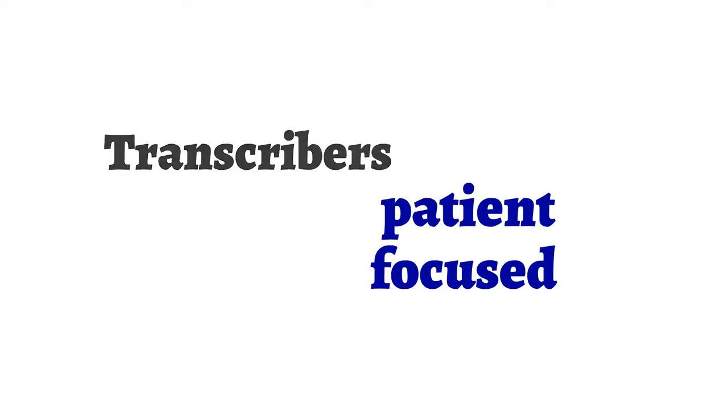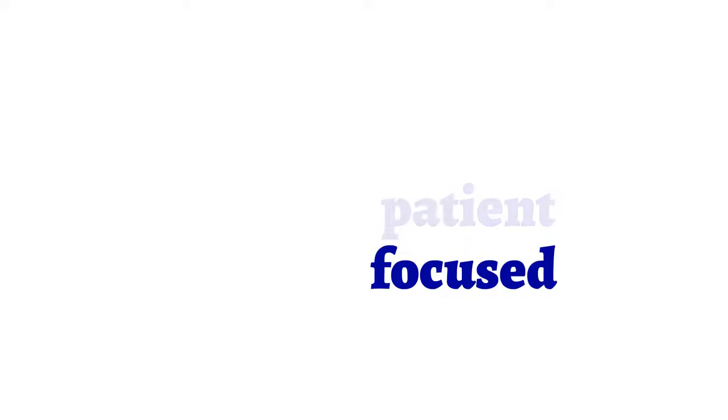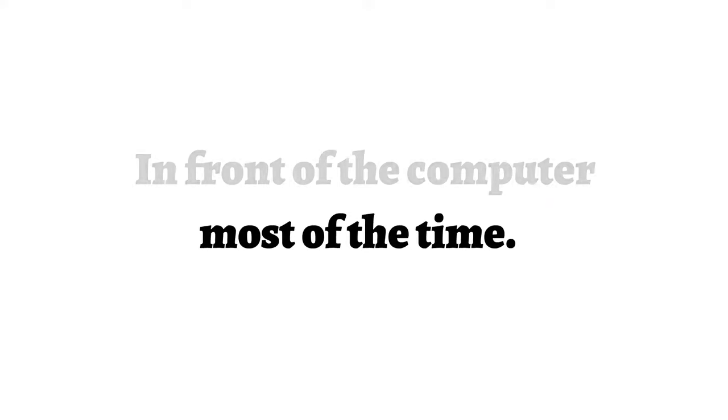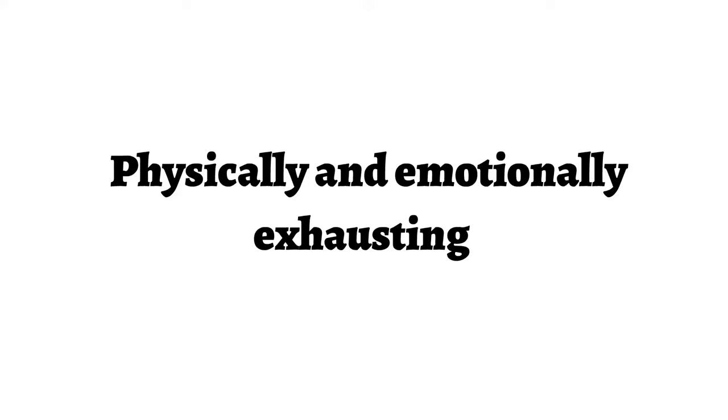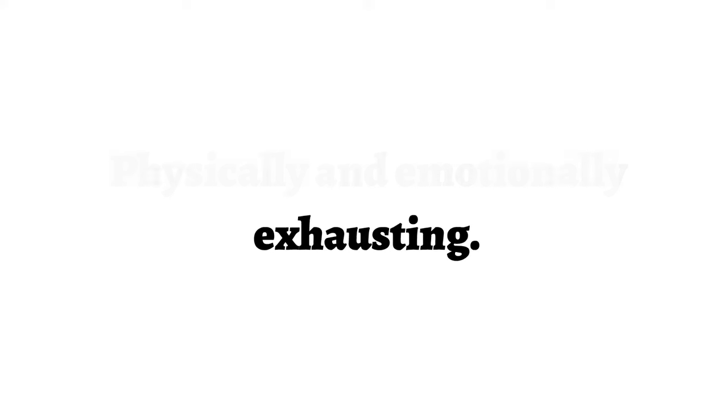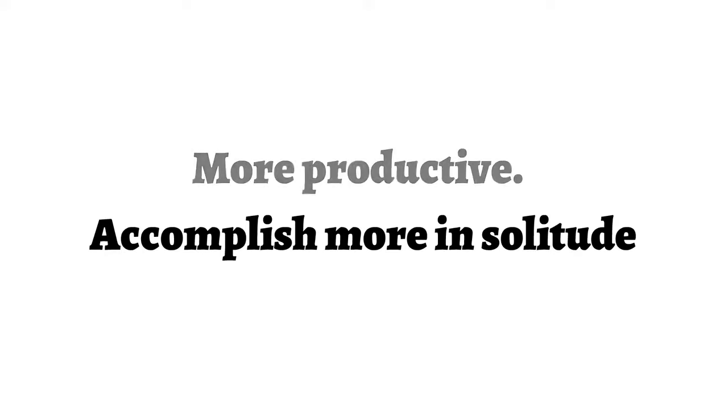Transcribers are patient and focused. Transcribers are in front of their computers most of the time. This can be very physically and emotionally exhausting for some. Others are more productive and accomplish more being in solitude.